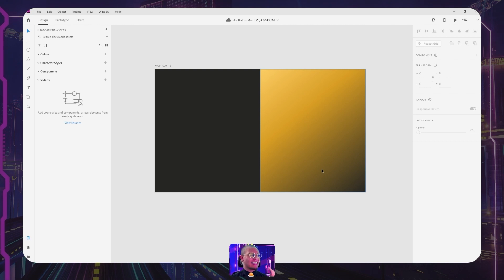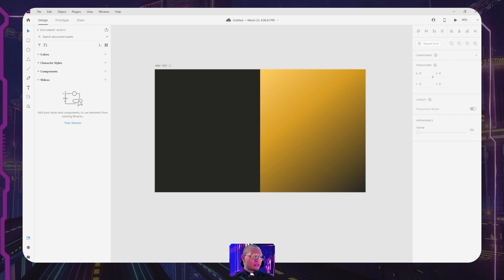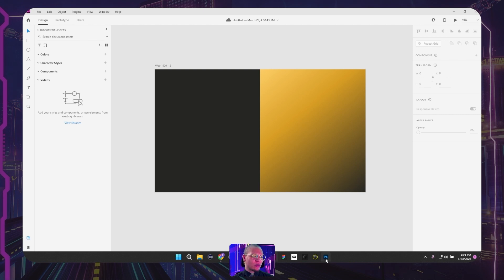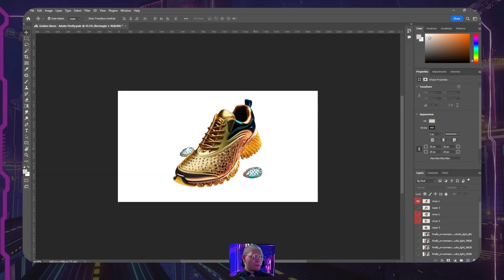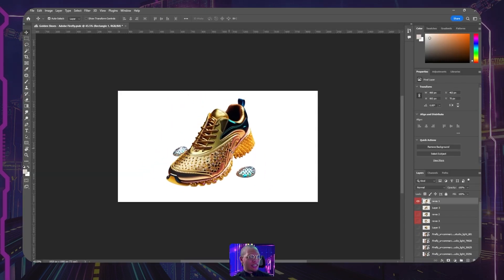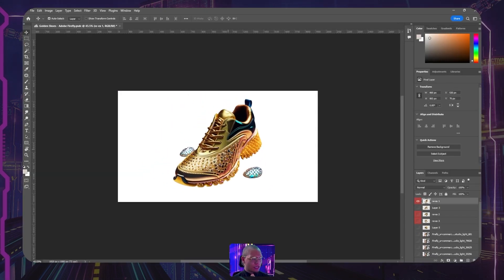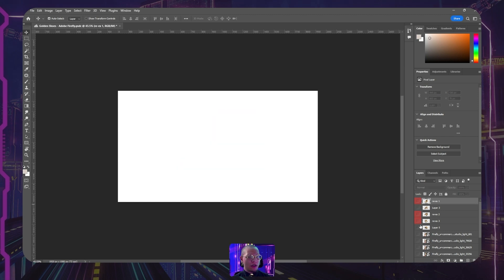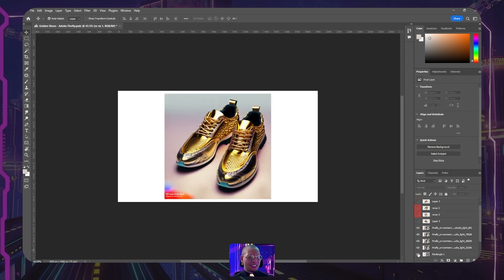And before we actually get started on building what it is that I want to build here in this program, I have a couple things that I actually need to do. First off, we need to go to Adobe Photoshop. And as you guys can see here, I've kind of already cut out some of the photos here.